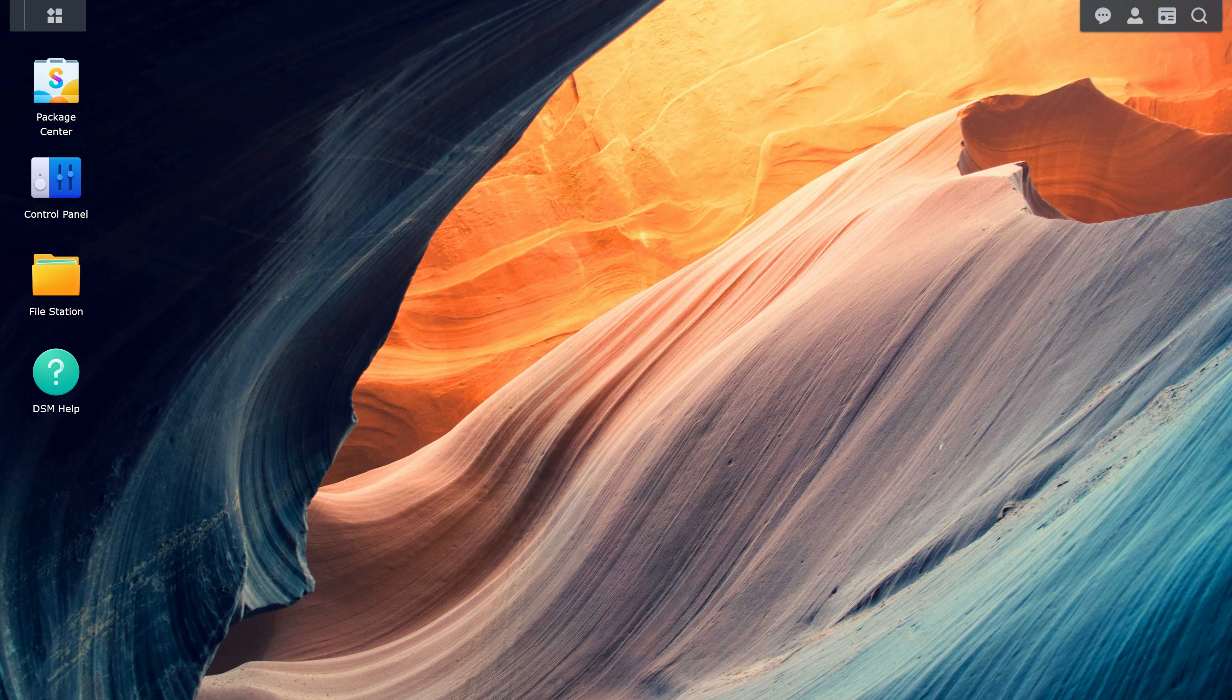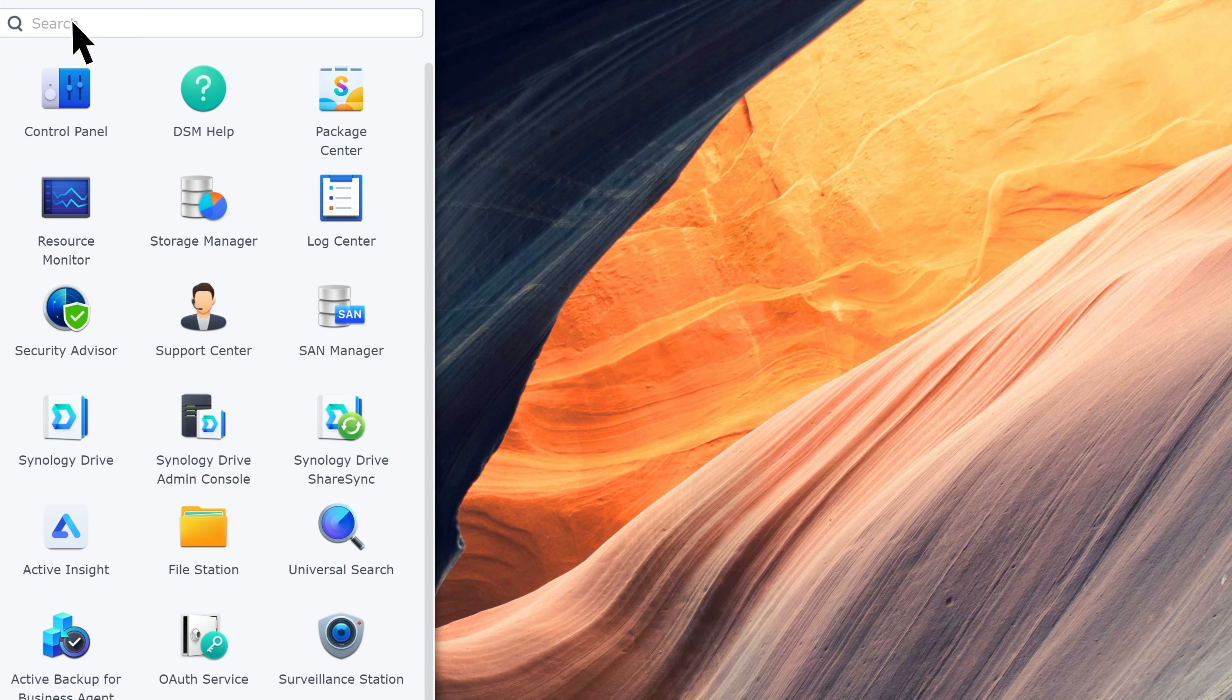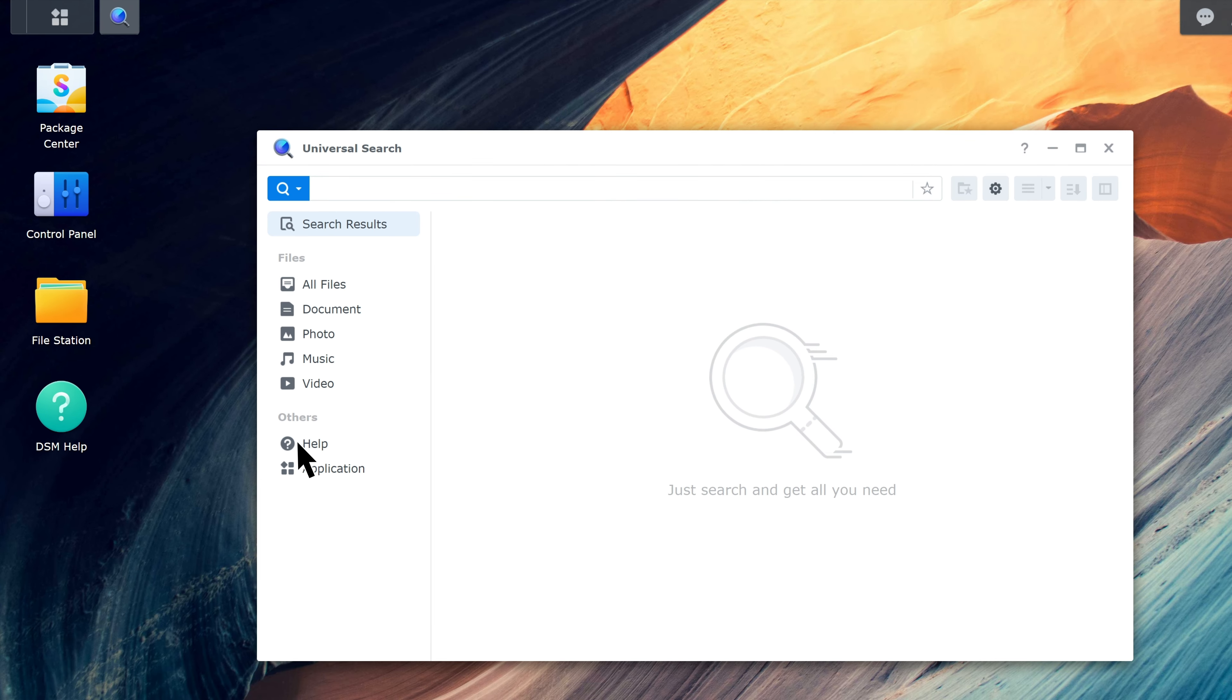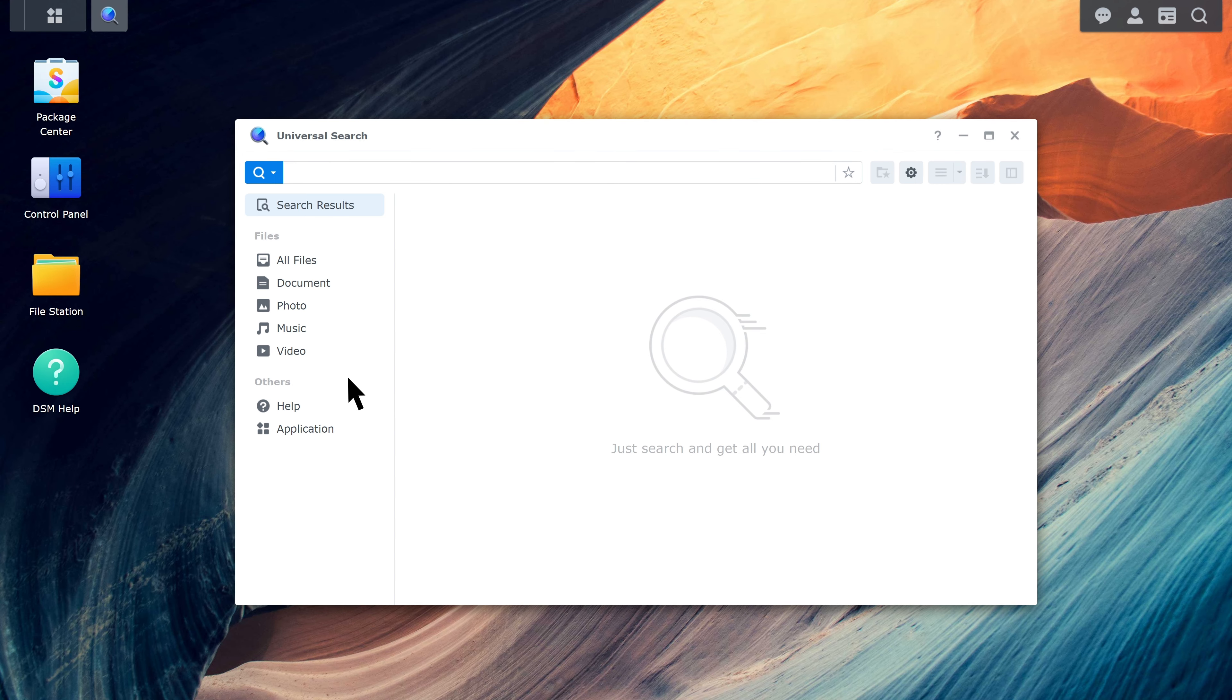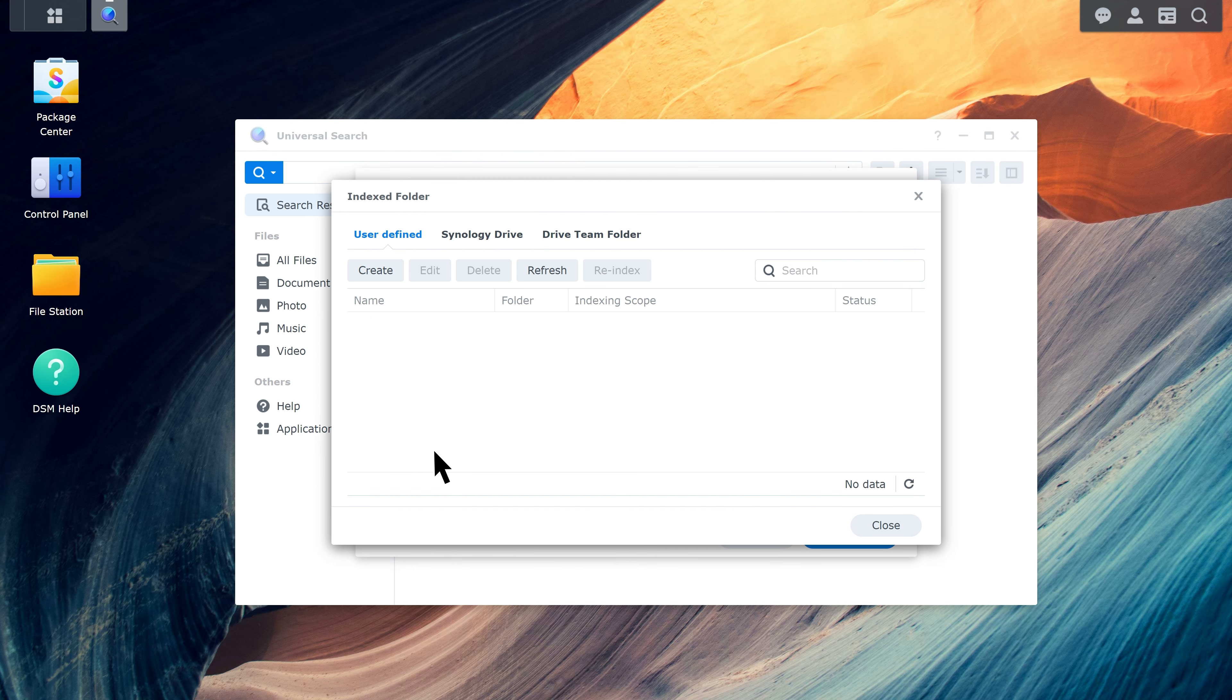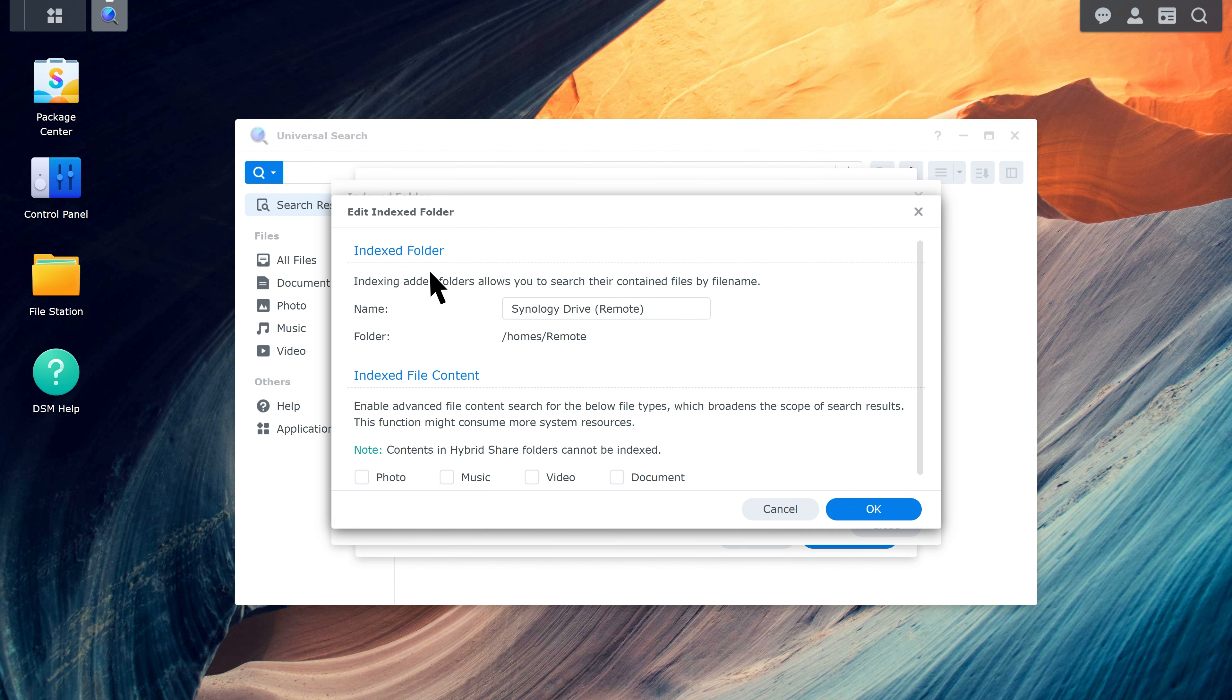To search and locate transcribed audio or text files by keyword, you first need to turn on music and document indexing in DSM. Launch Universal Search and click Preferences. Click Indexed Folder List and go to the Synology Drive tab to activate the feature for an individual user and click Edit. Select Music and Document and click OK.